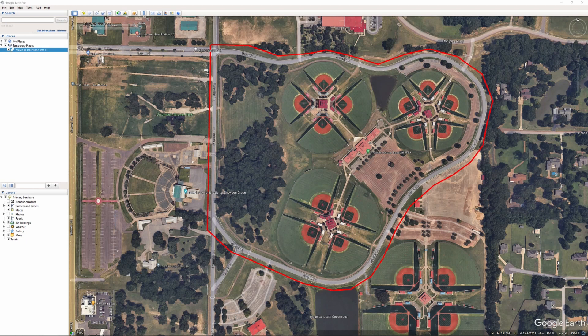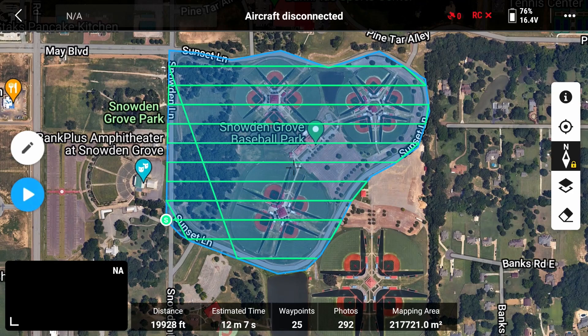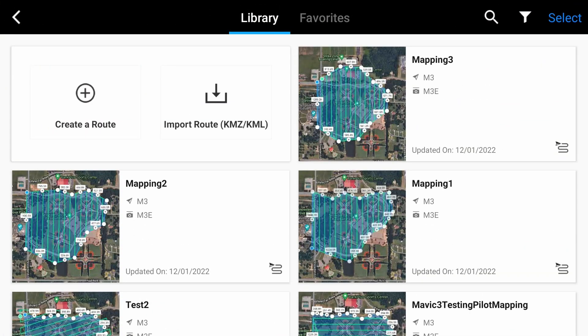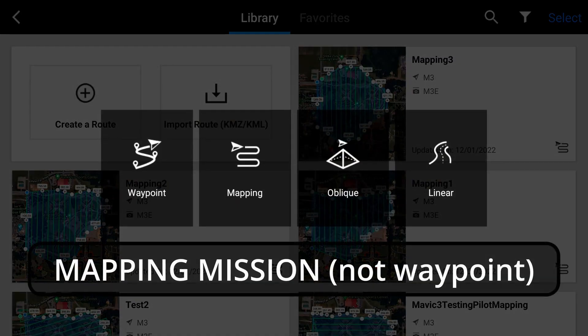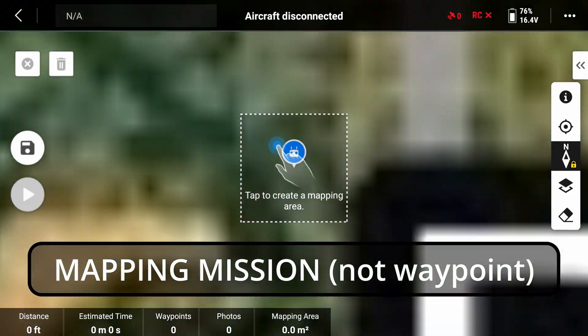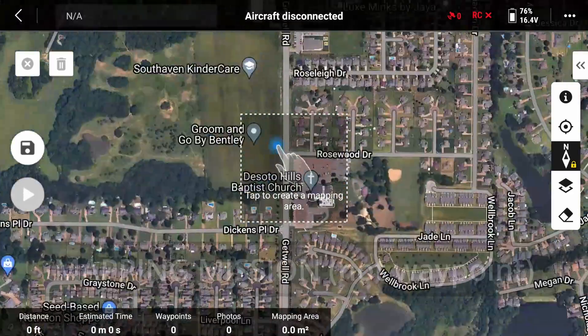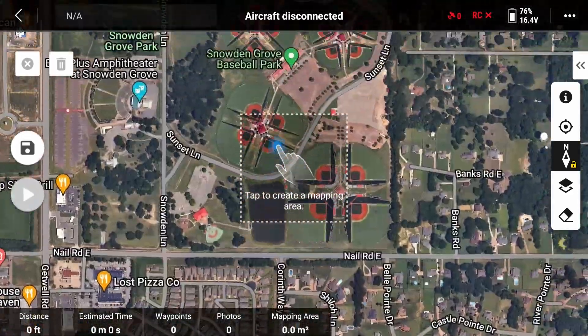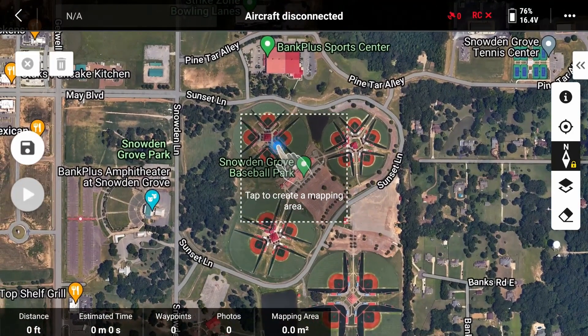I'm going to go over laying this out manually. We're going to create a route, create a waypoint, and go back up to the ball field. When you create a layout from scratch you just click on the screen, so I'm going to do that now.